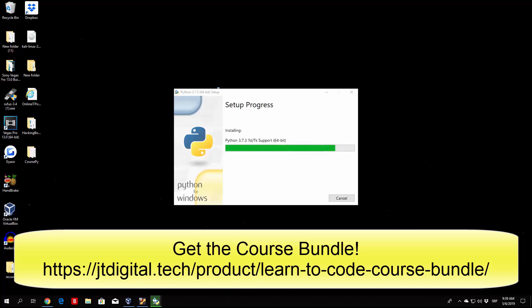Okay, so right here we're getting towards the end of the actual setup. It shouldn't take more than a few seconds more to finish this. It took rather a while—I mean not a while, it took around 2 to 3 minutes to finish this, which is not that long, but I actually thought it would finish a little bit faster. But here we can see everything has finished and I hope that soon we'll get prompted the finish button, which we can click, and then run the Python 3. You can see the last thing it installed is the Python 3 pip bootstrap 64-bit.